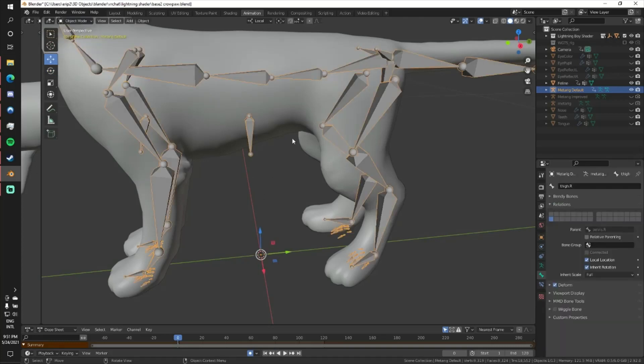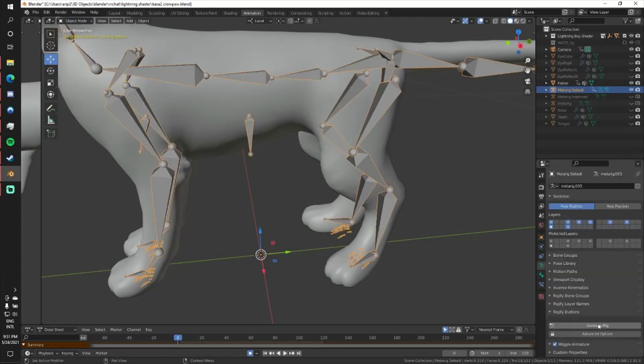So if I go back to object mode, or I could stay in pose mode, I just go to generate rig over here in the armature tab.